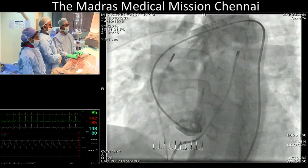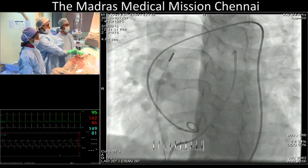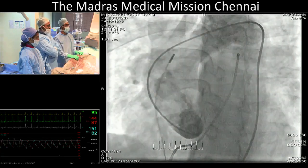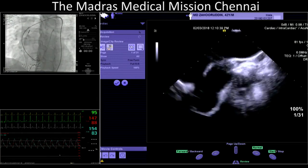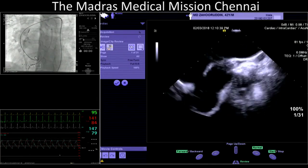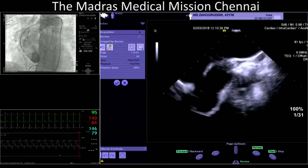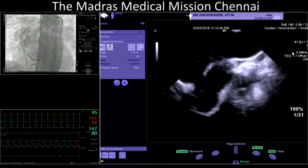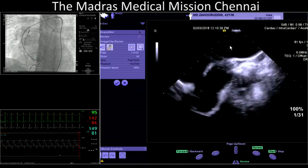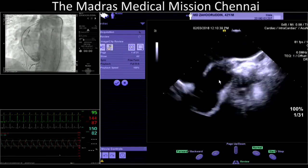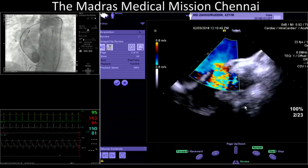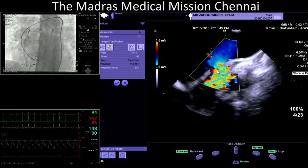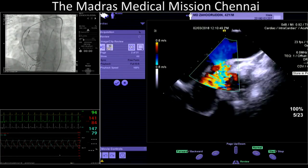Show the intracardiac echo. So what we have is the ICE catheter in the superior vena cava. The proximal large vessel is the ascending aorta, and the distal vessel is the pulmonary artery. And that is the AP window — we are able to see the color flow from the aorta into the pulmonary artery.